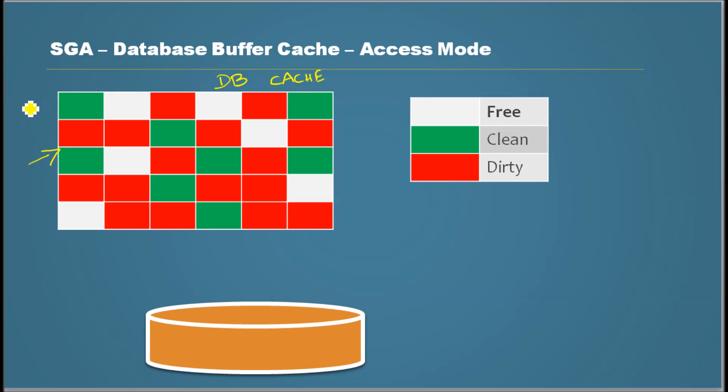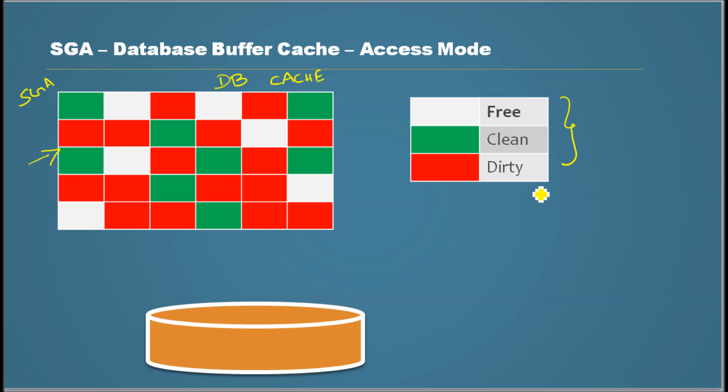Remember, this resides in SGA which resides in the memory RAM. And these blocks can have any one of these three statuses. One is free, the next one is clean, the next one is dirty.